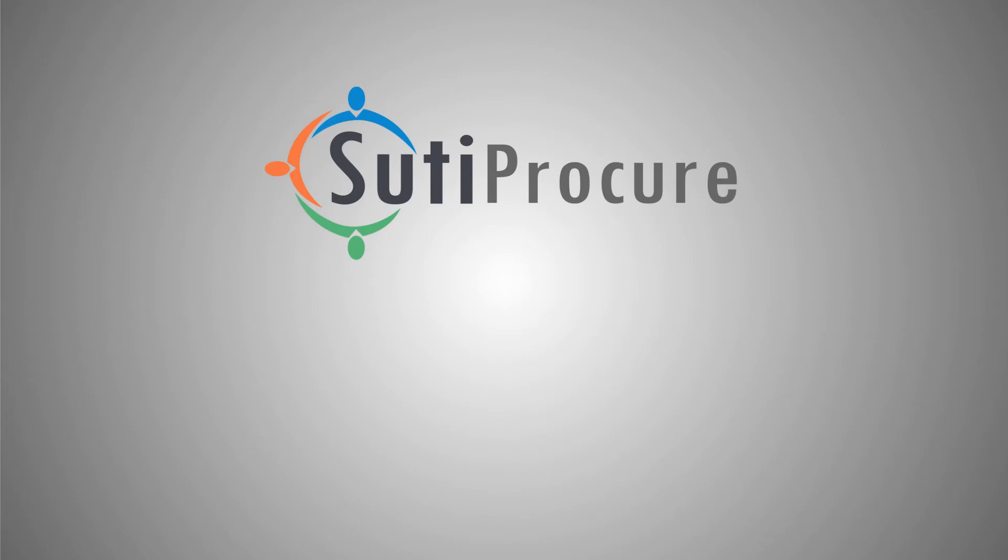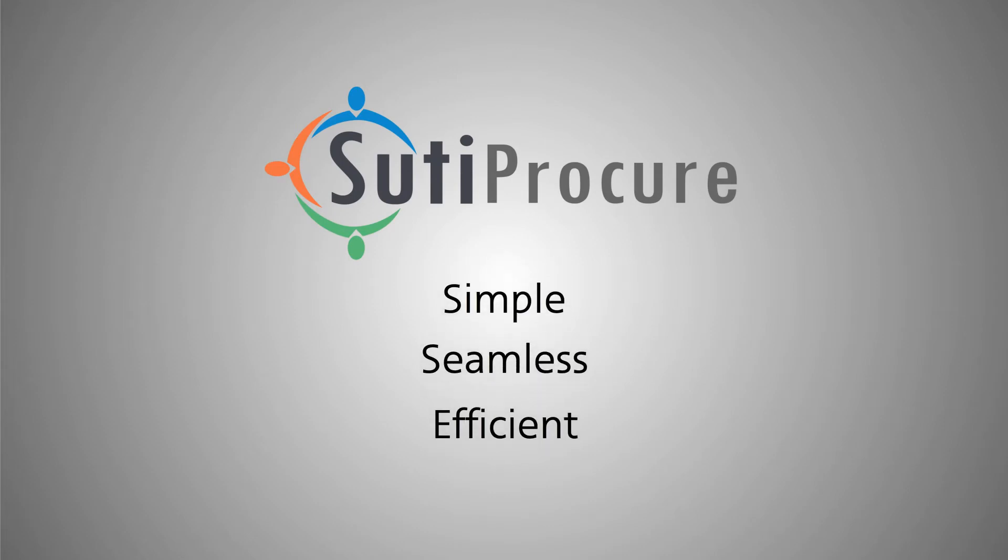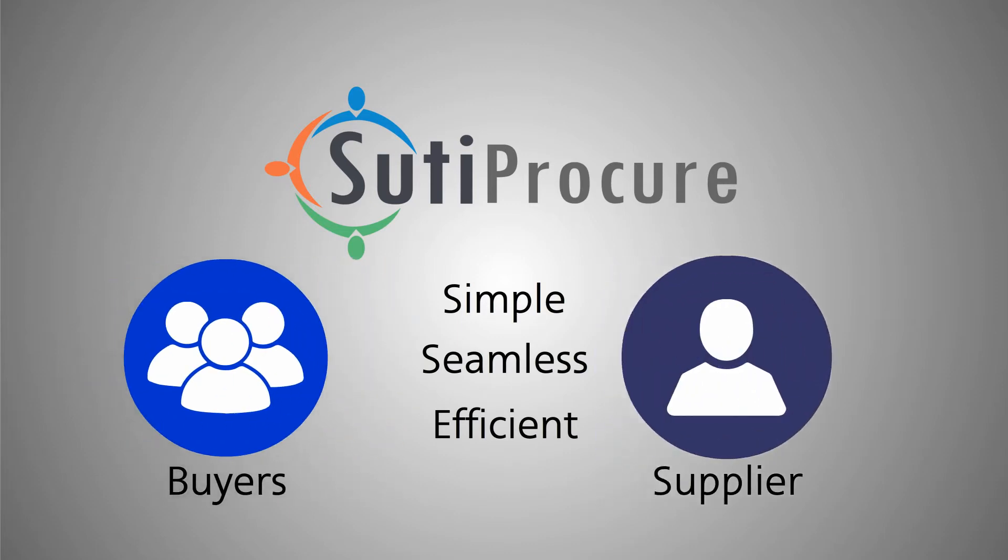Sudipocure makes the entire procure-to-pay process simple, seamless, and efficient for buyers and suppliers.